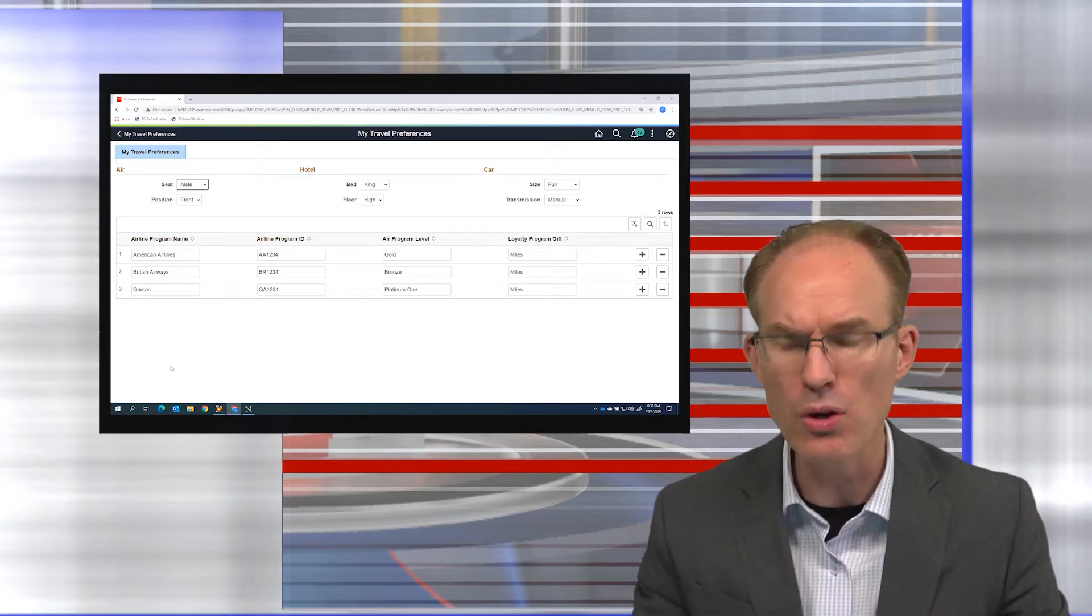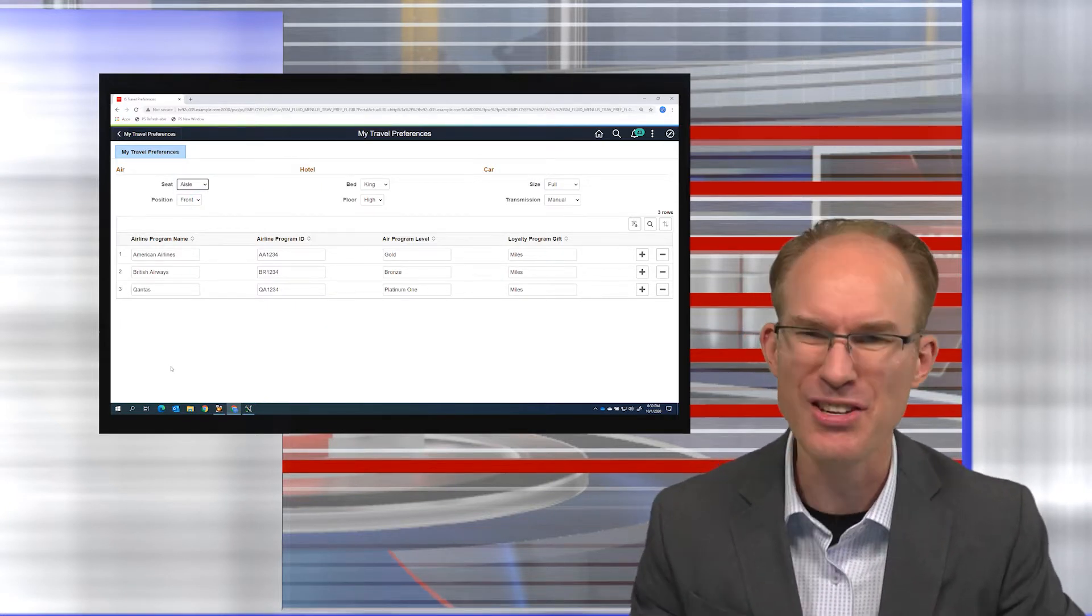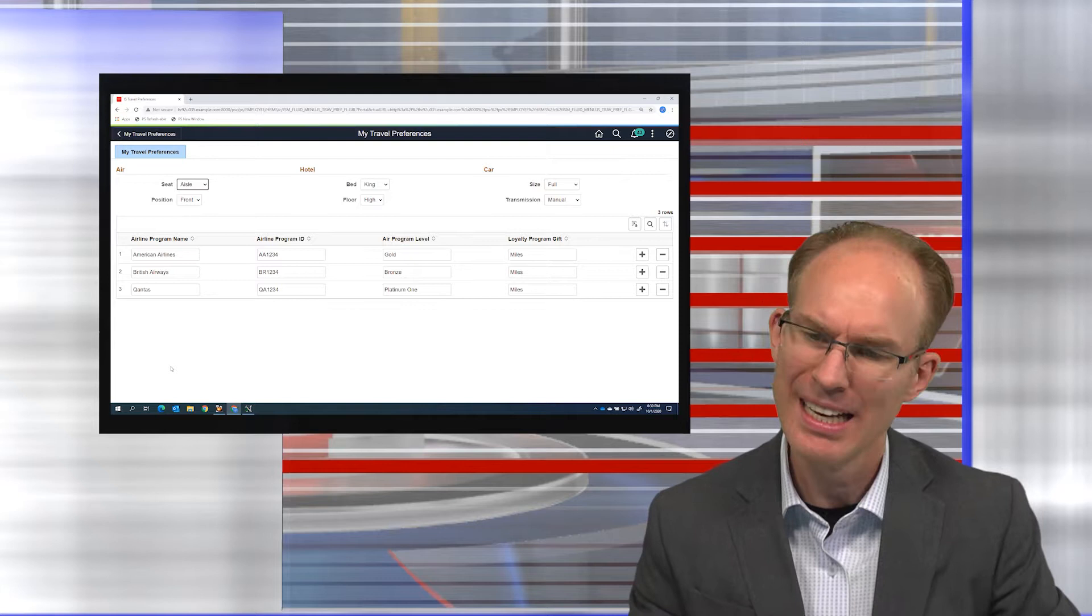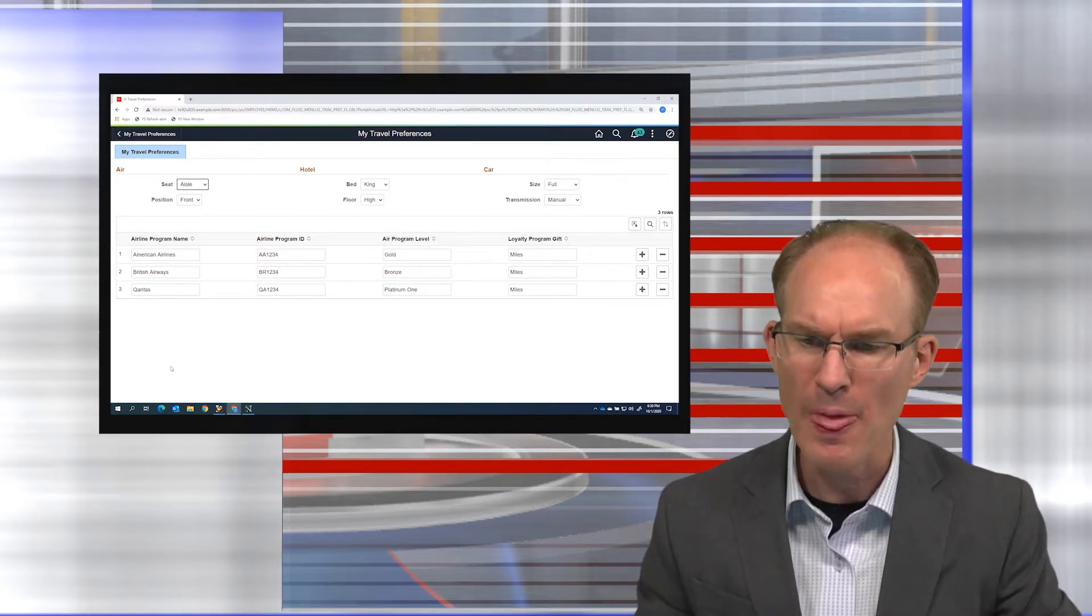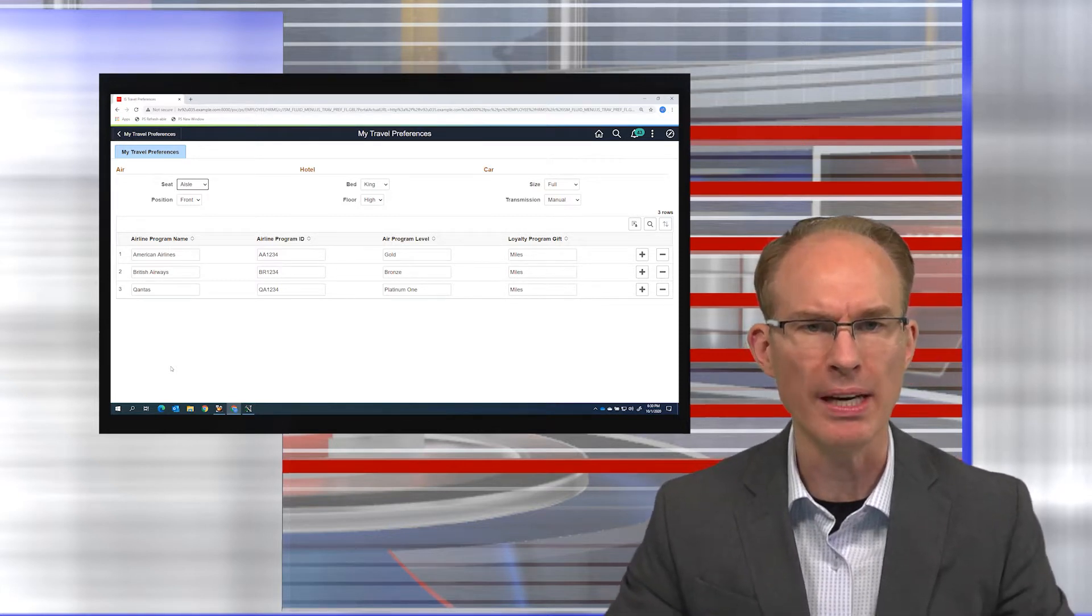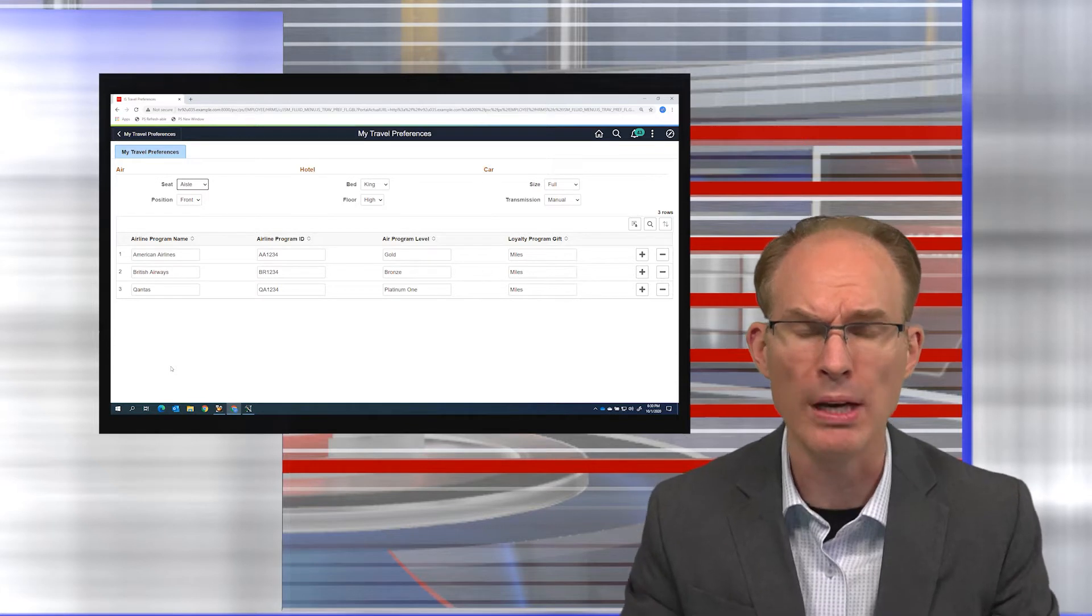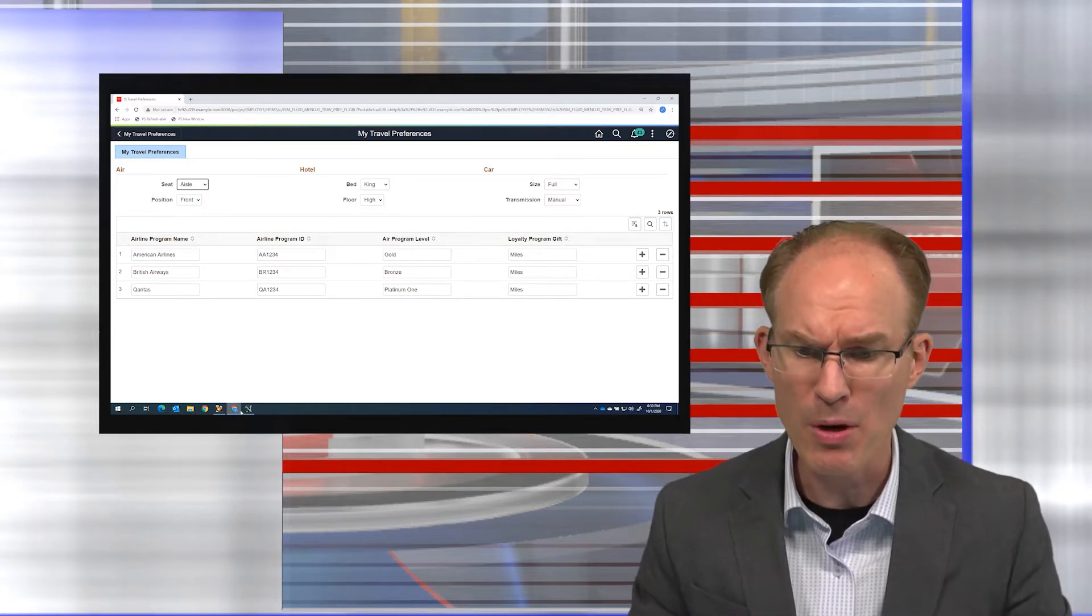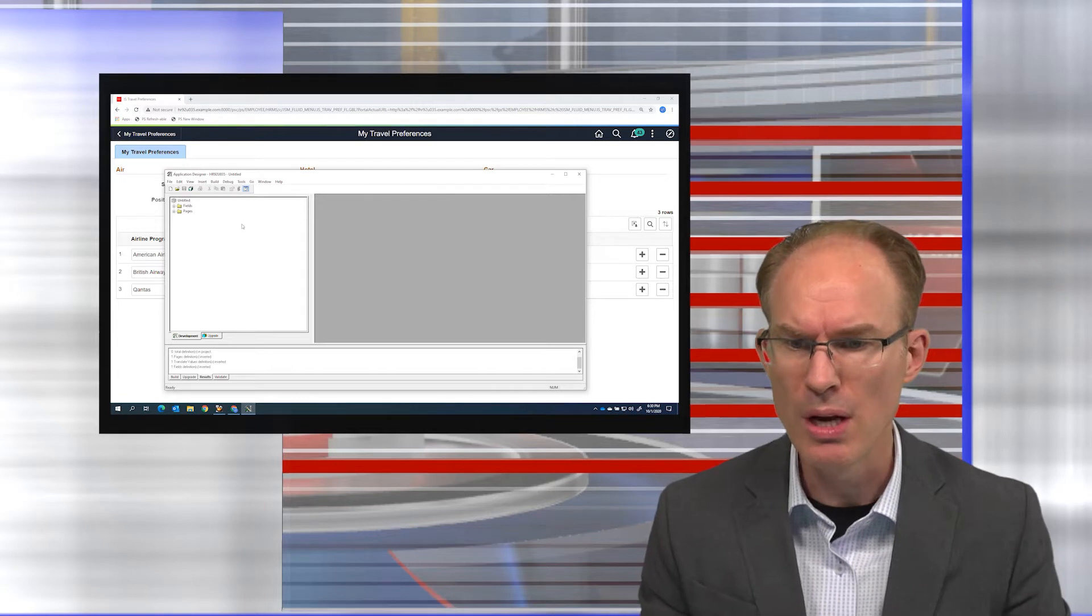You look in the lower left corner and you realize there's no Save button. In Classic, the component would have controlled the Save button. We would have had one by default, but the component properties we could turn off the Save button.